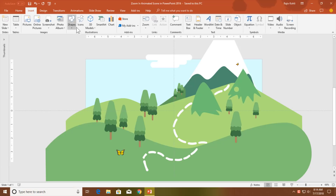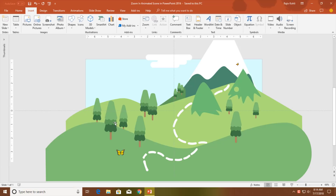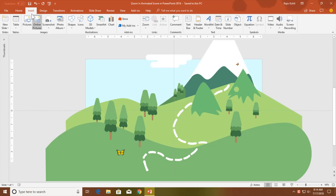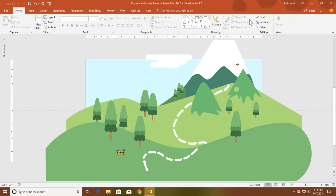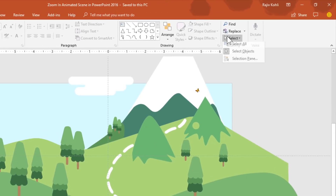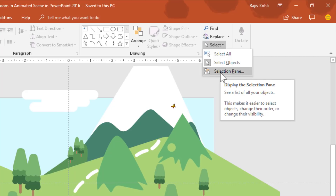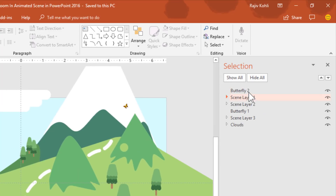As you can see, I have drawn all these shapes using the shape tools. Let me show you a few things before we dig into animations. I opened the selection pane from the Home tab and here you can see all the objects that I have included in this presentation.